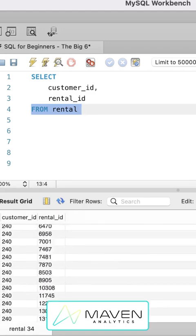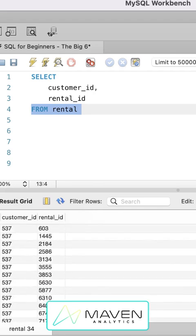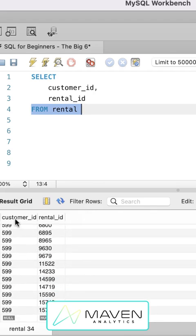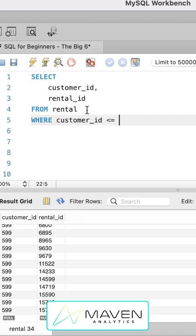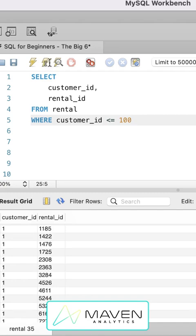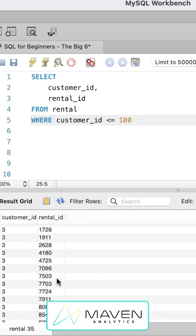And you'll see we just have a ton of values here going up to customer ID 599. Let's say we wanted to just limit to a certain number of customers. So we could say where customer ID is less than or equal to 100. This would limit to the first 100 customers in the database.